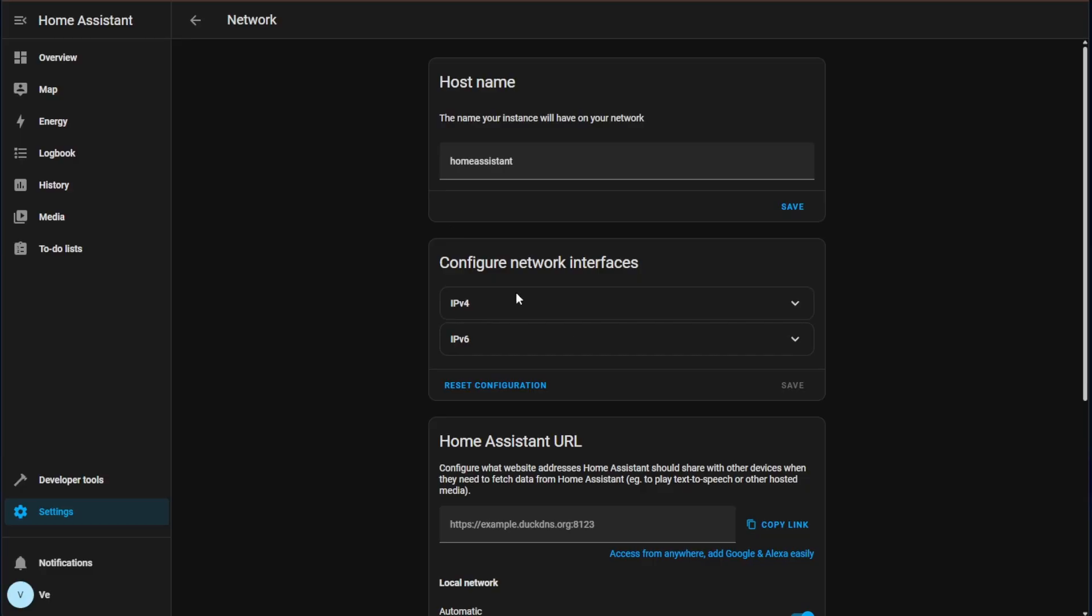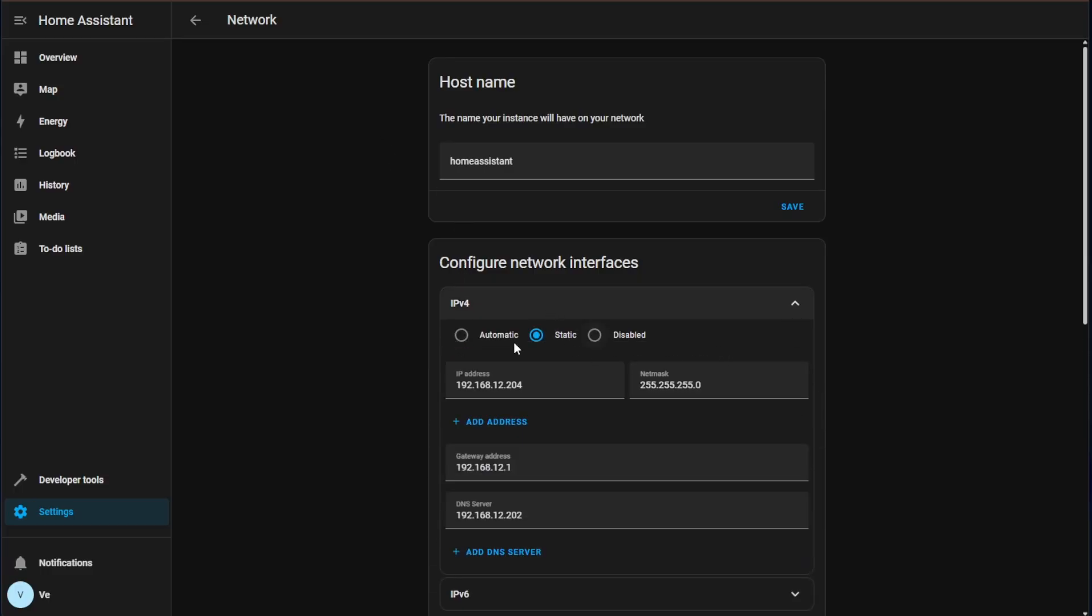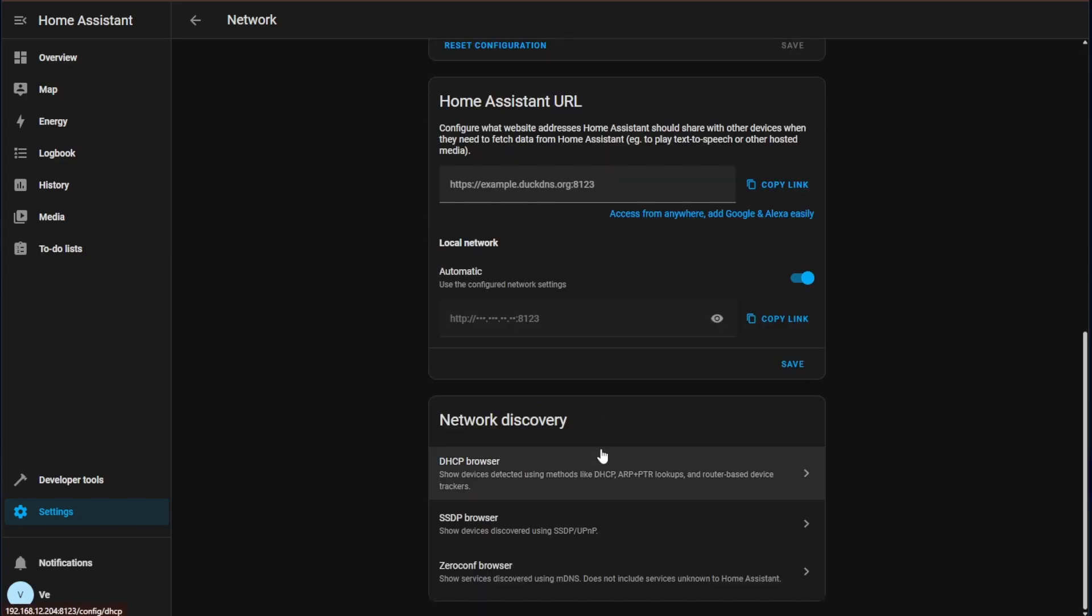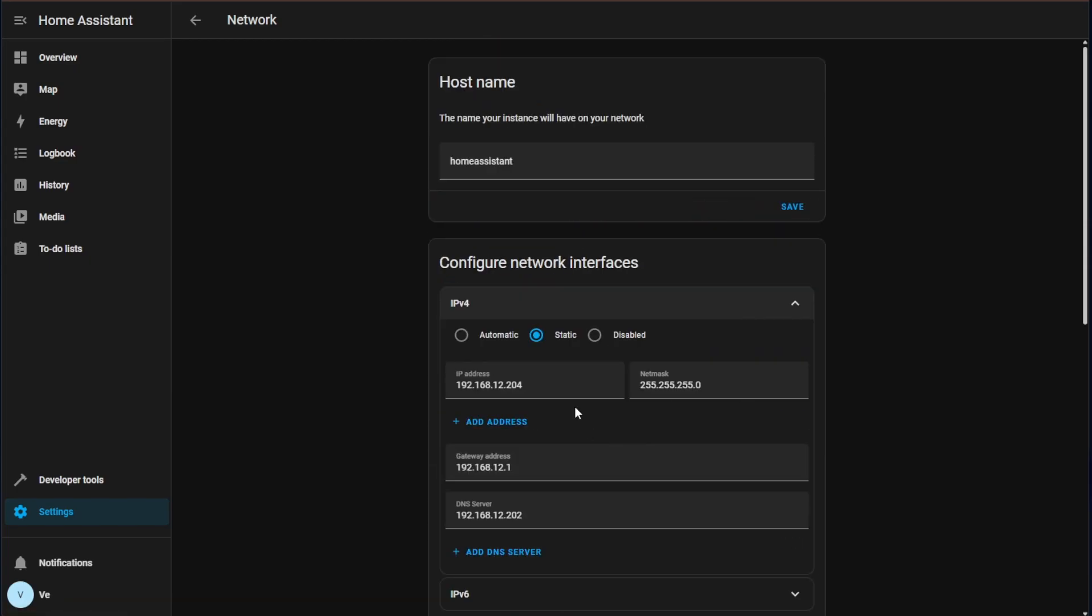Once you've done so you can then log back into your Home Assistant web interface just as I've done here and you can check and see that we have set a static IP address and we're ready to go.